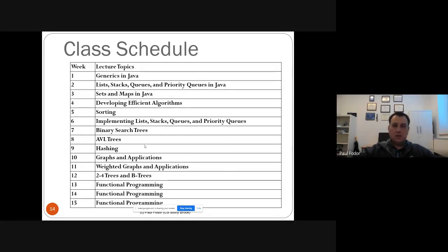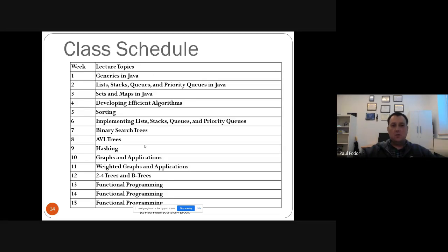The course schedule is tentative and will evolve as the semester progresses. This week we'll cover generics, next week lists, stacks, queues, and priority queues in Java, then sets and maps in Java. After that we'll discuss algorithm efficiency and Big O notation, covering linear, log-linear, quadratic, and exponential algorithms, sorting algorithms and their analysis, then implementing lists, stacks, queues, priority queues, binary search trees, AVL trees, hashing, graphs, weighted graphs, B-trees, and finishing with functional programming and principles of programming languages.